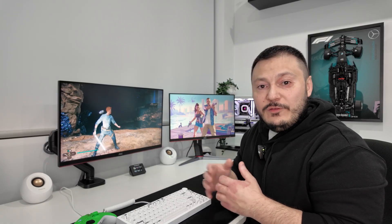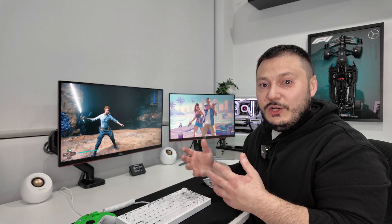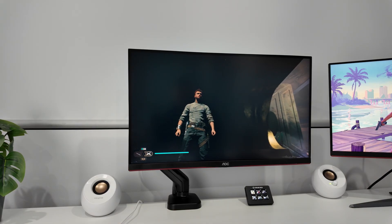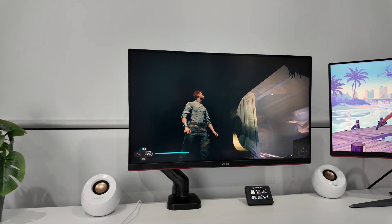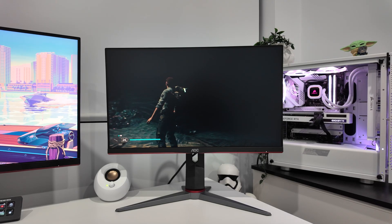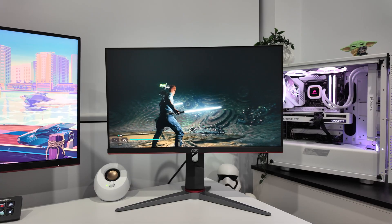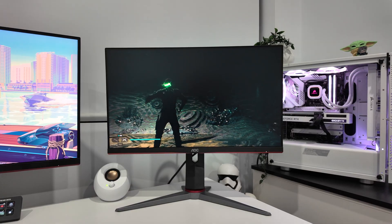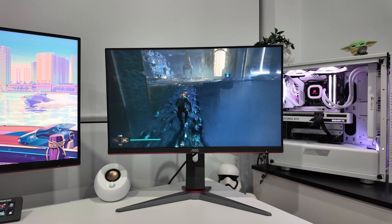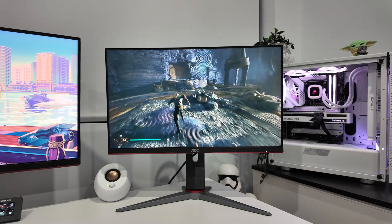Playing something like Jedi Survivor, the IPS panel makes darker scenes look a bit washed out and grey. You can see details in shadows that should be completely black, which ruins the atmosphere that developers create. Switch to the VA panel for the same scene and those black areas are actually black. The lightsaber effects pop dramatically and the whole experience feels more cinematic. This also makes VA panels better for HDR content, where that deeper contrast helps bright highlights pop against darker backgrounds.